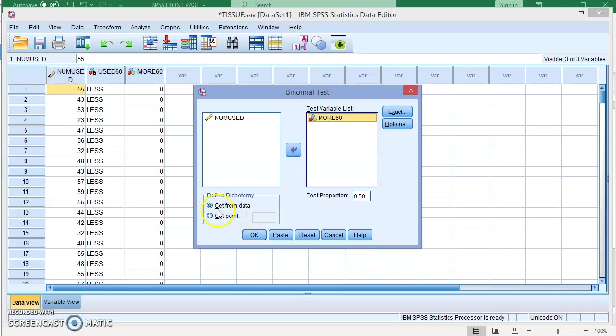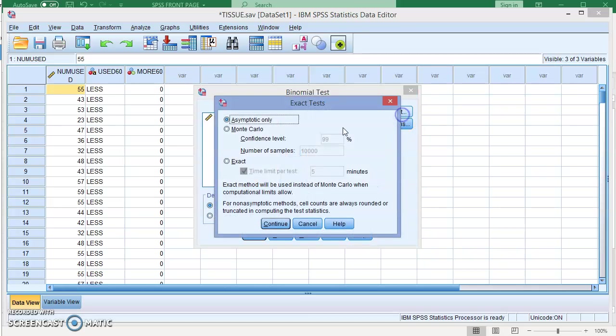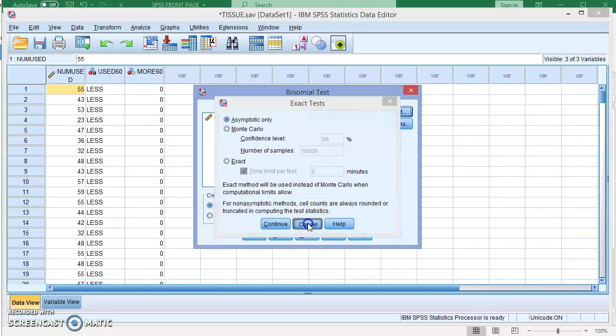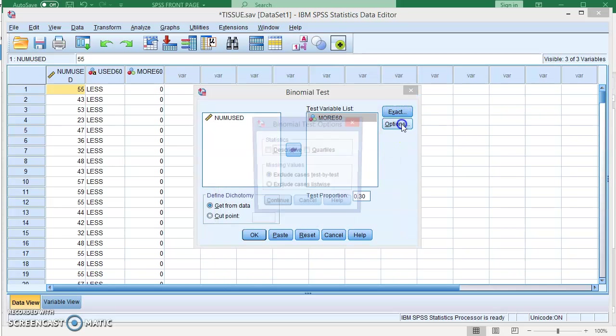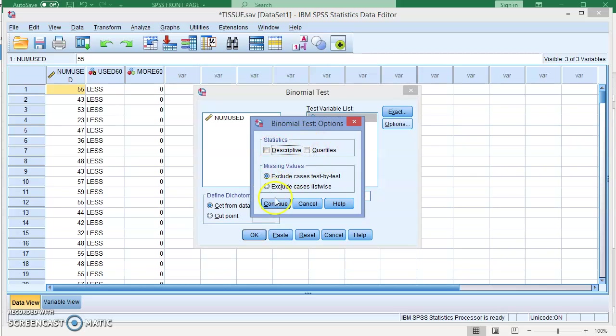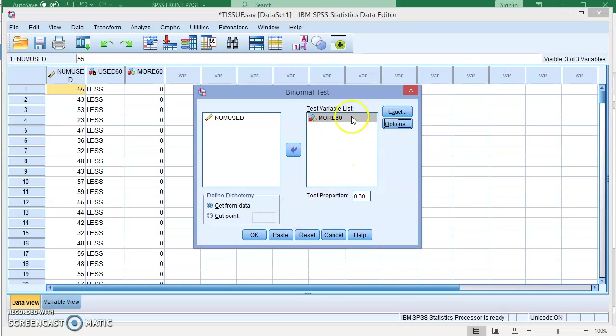Here I'm going to use "get from data" because I already put them as zero and one. I don't want to use a cut point. Let's assume the hypothesis test is 30%, or P₀ as we call it, is 30%. You can check the options here as we did with other tests such as the chi-square test and the ANOVA test if you want the descriptives, quartiles, etc. Right now we're just interested in the hypothesis test.